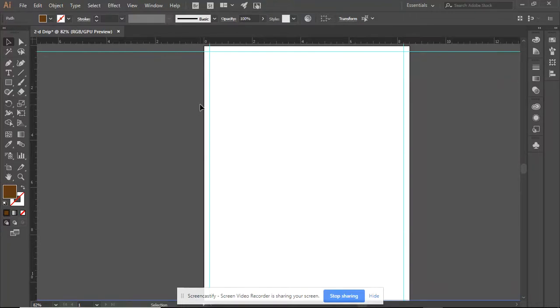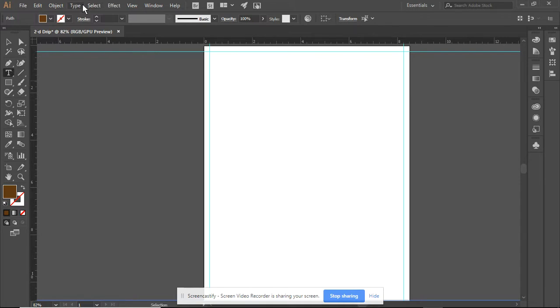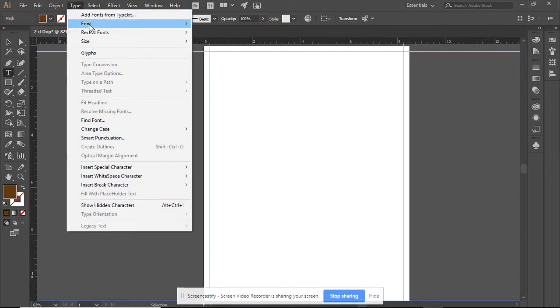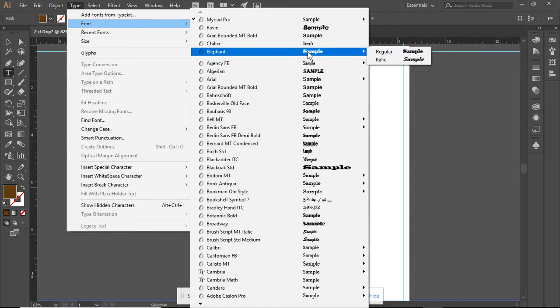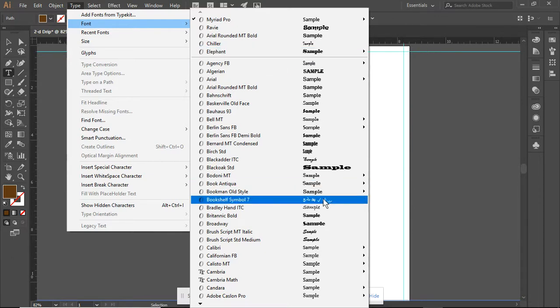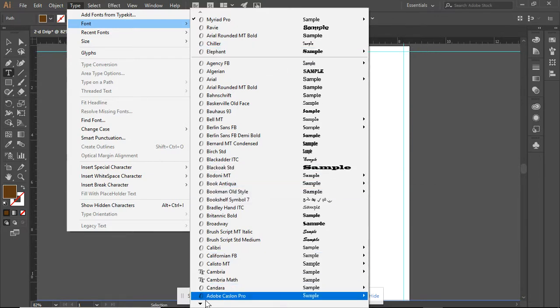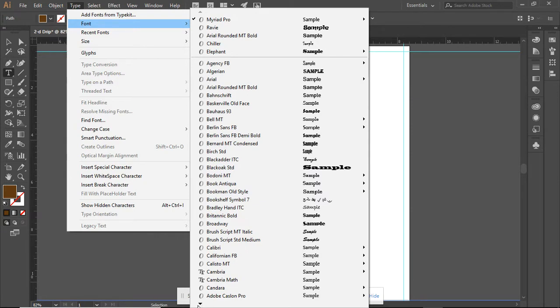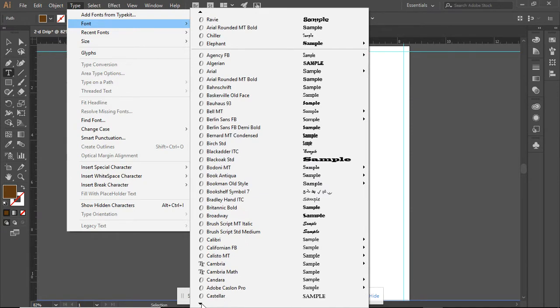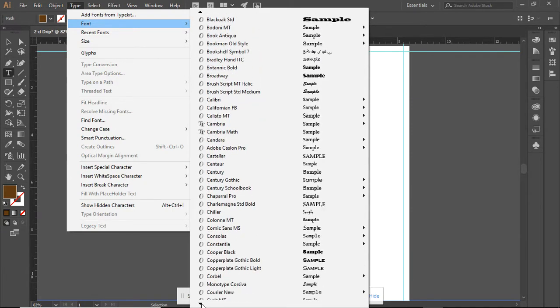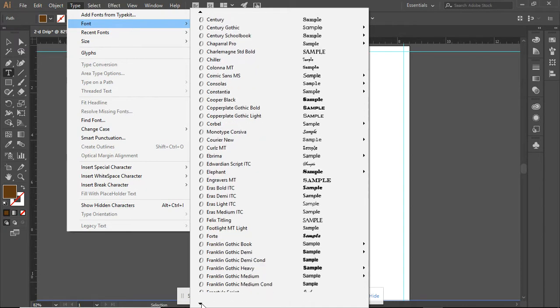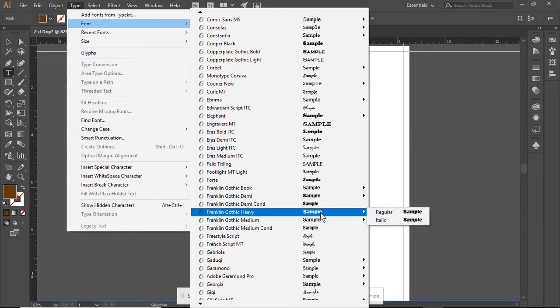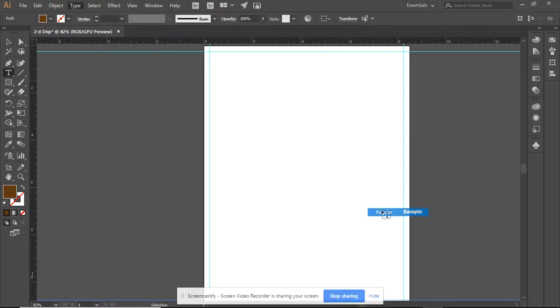Hi, and welcome to the demonstration video for exercise 2.9 called Dripping Text. I'm going to pick a font, and just like with exercise 2.8, I'd like to pick something that is fairly substantial, rather than thin looking text. So I am going to pick Franklin Gothic Heavy.